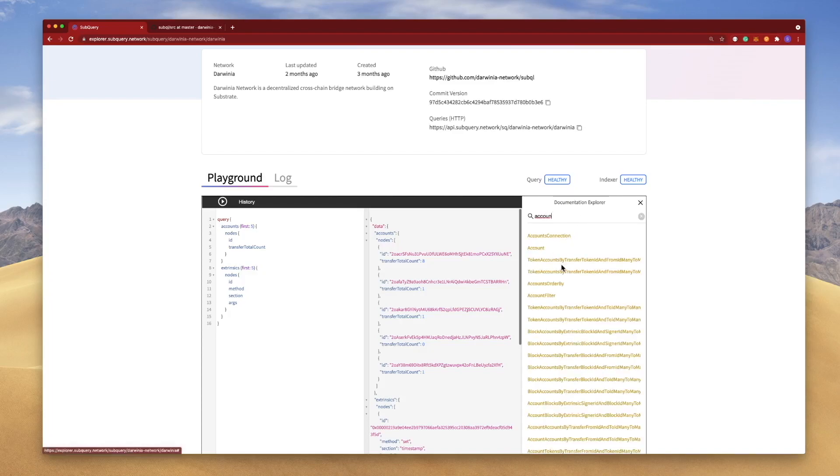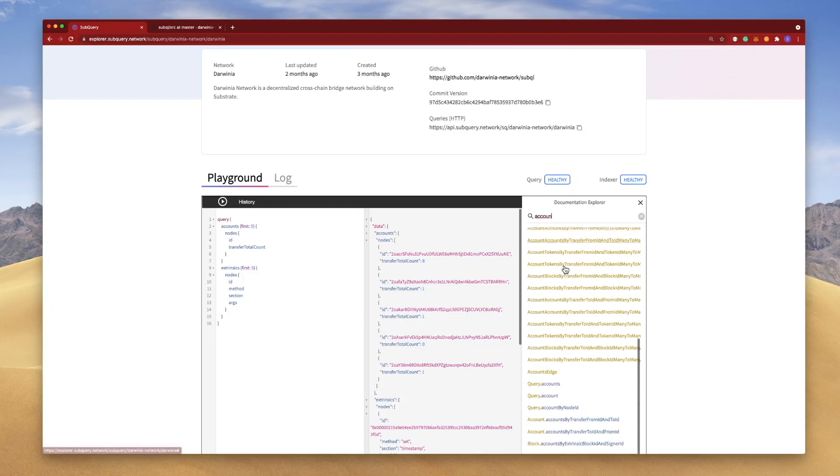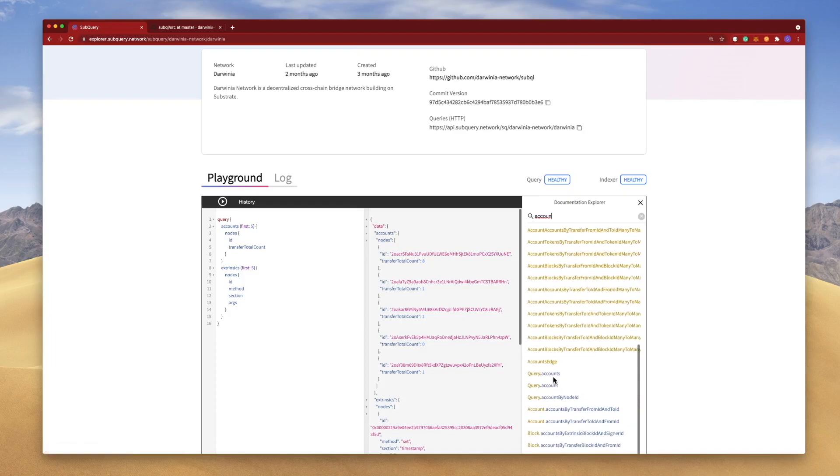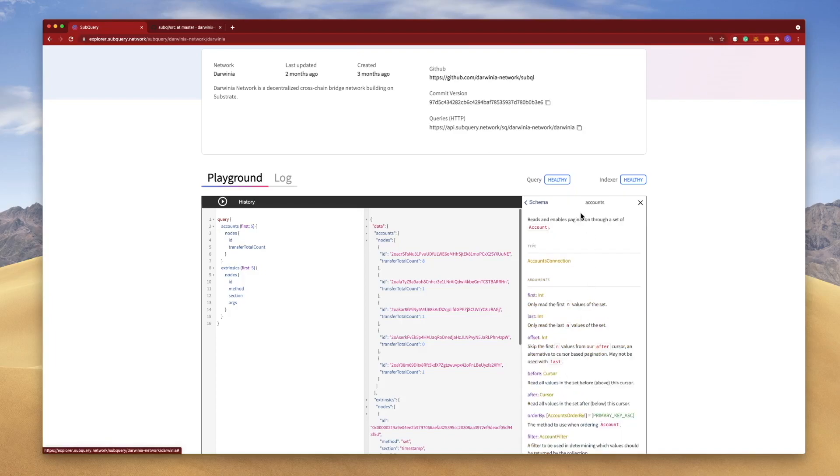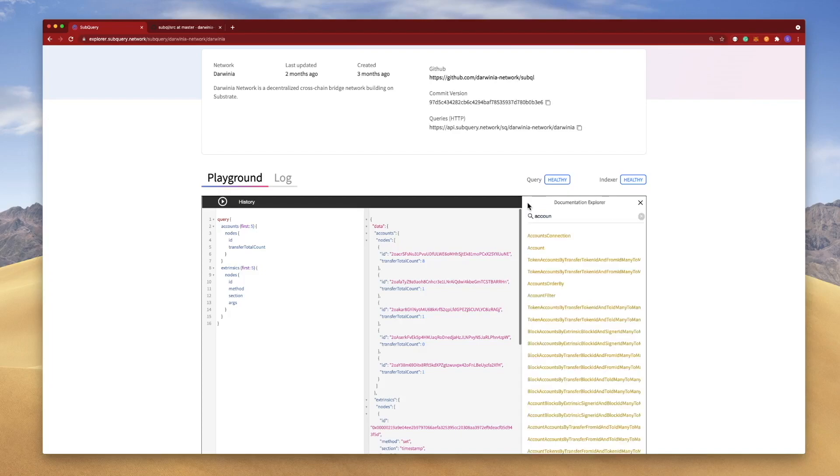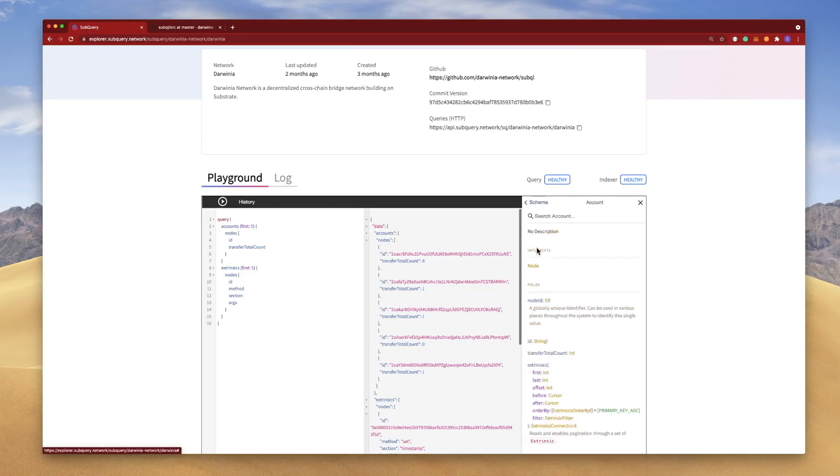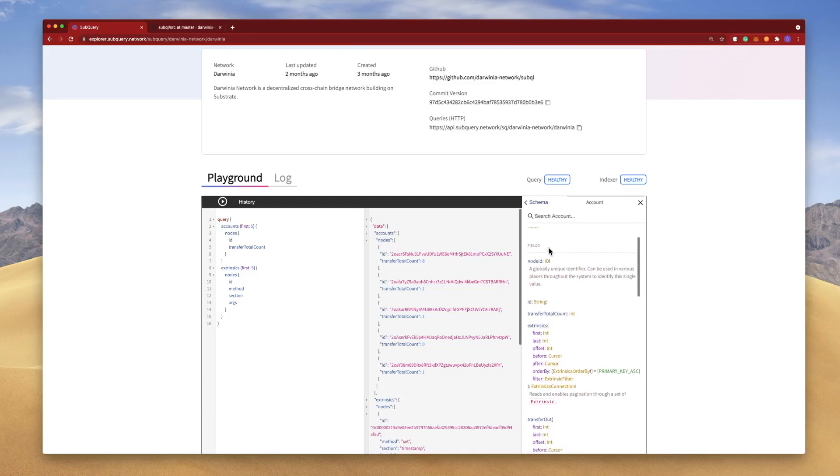And what you'll probably see is that for Accounts, if I click on this, this reads and enables pagination through a set of Account - the singular. So what I want to do is find the singular option here. And if I scroll down, you can see I've got ID and transfer total account, which is what the two fields here are.